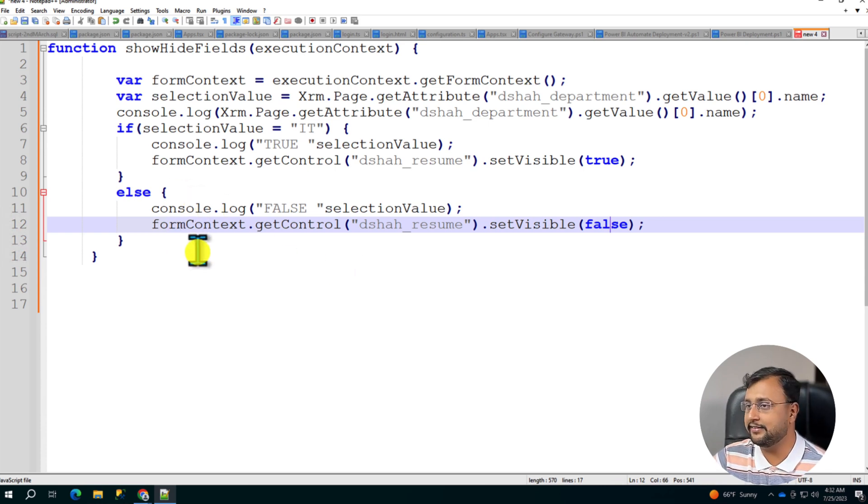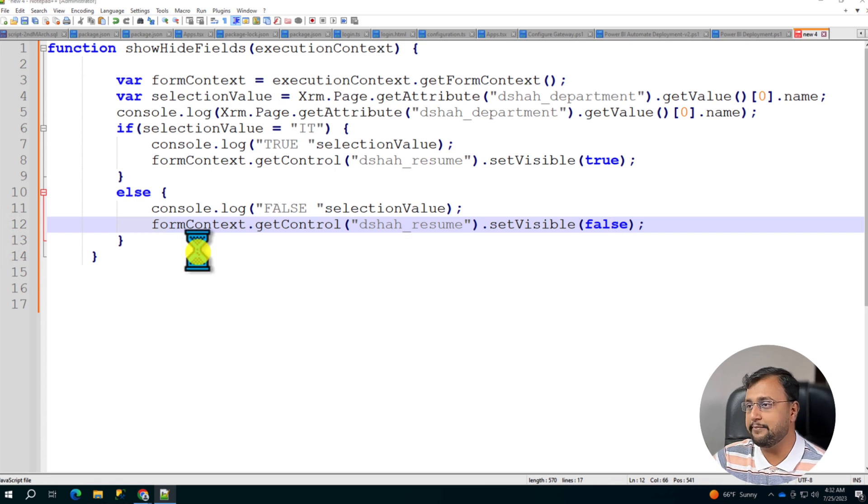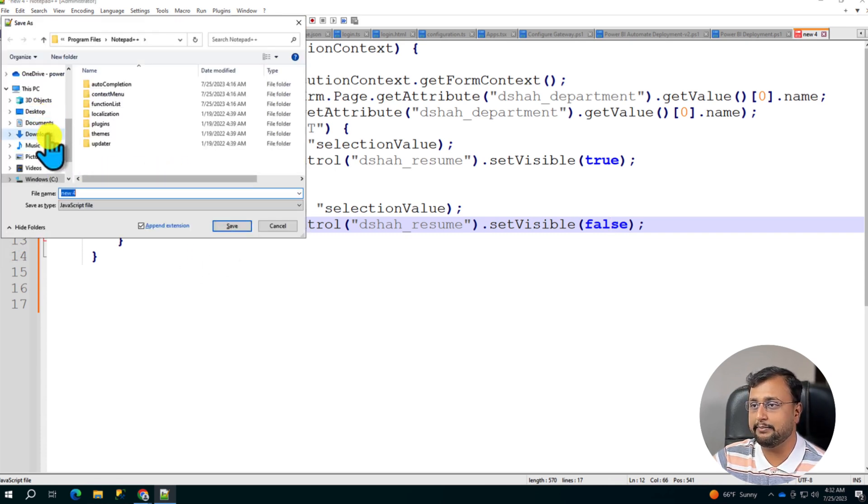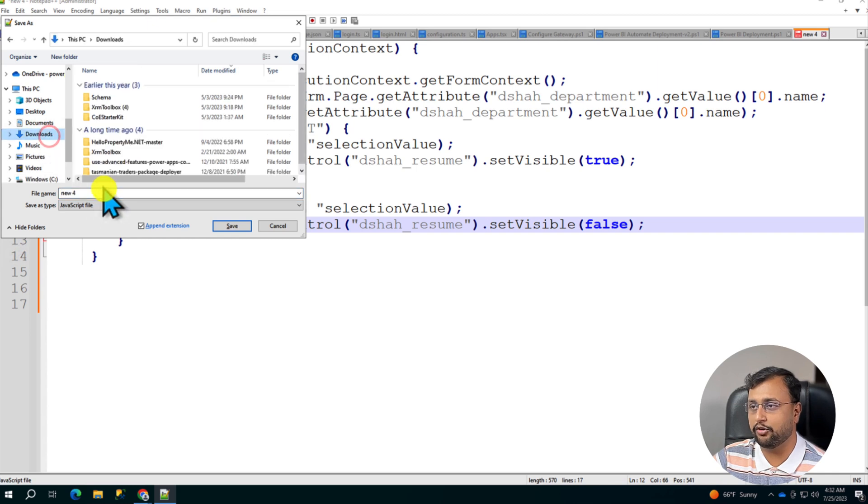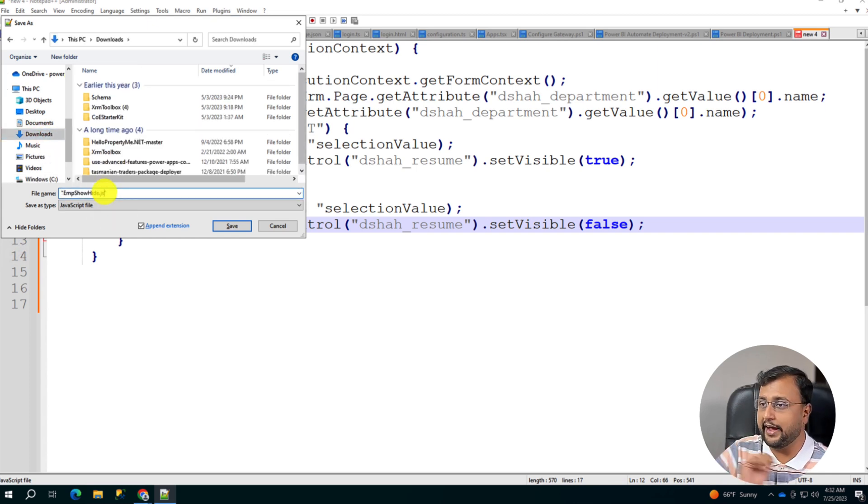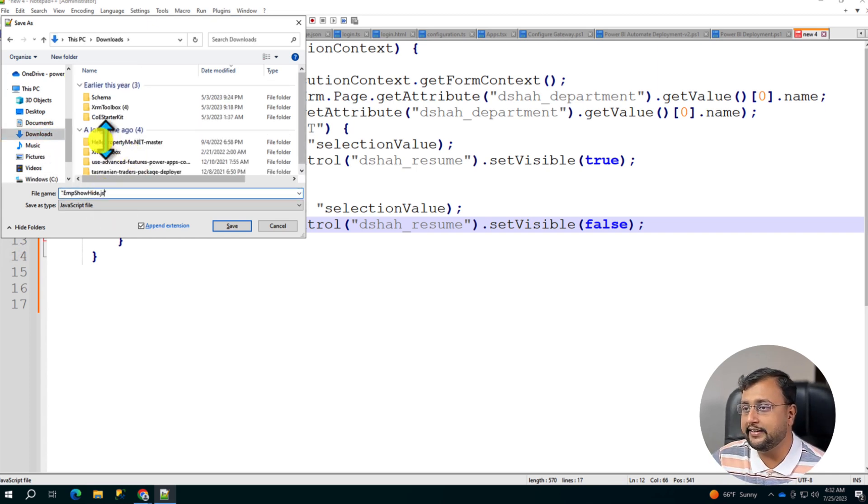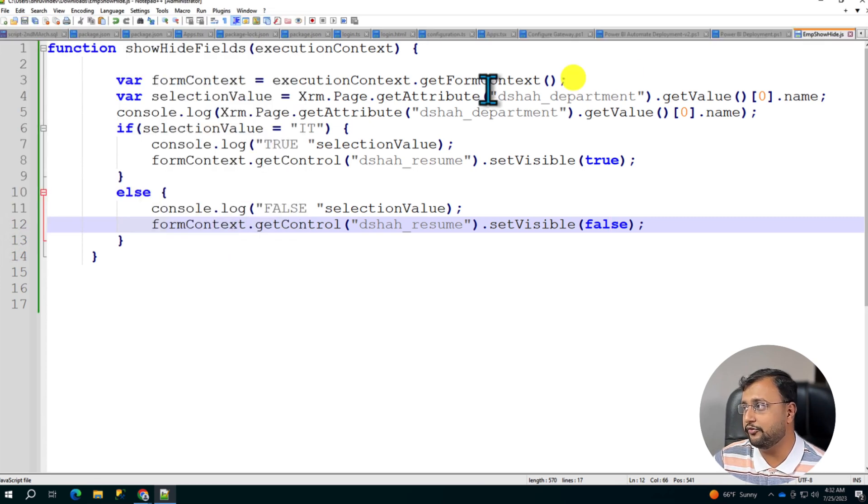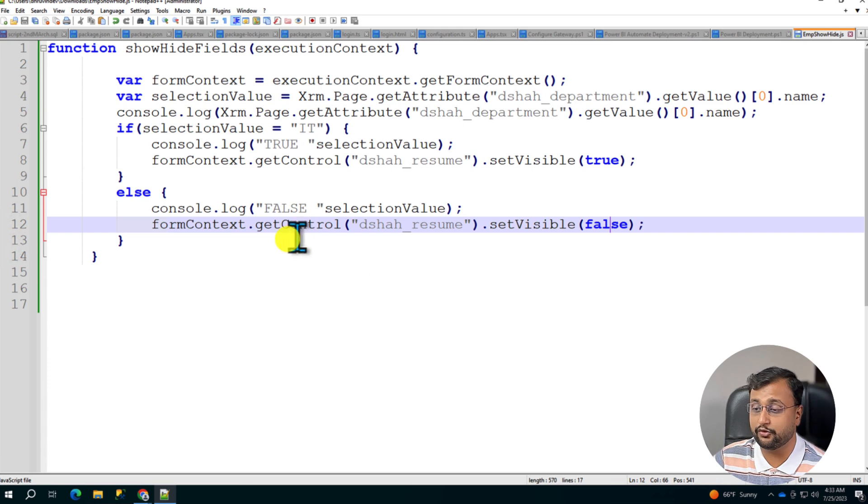Now let's save this file. So I'm just saving this file on my local computer at this moment. So let me just go to the download folder and let me just save that. So I just provided the extension EmployeeShowHide.js. Let's save this file. So this file has been saved successfully.